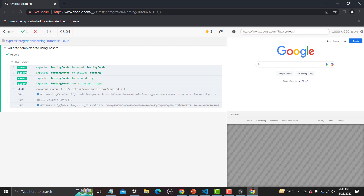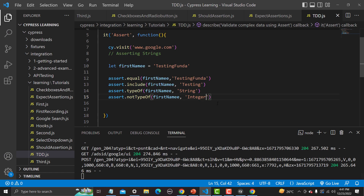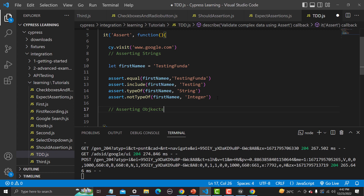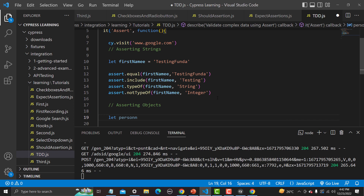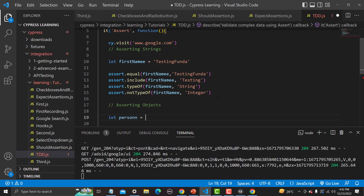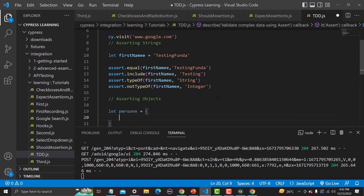Save and run — the assertion passes because 'testingFunder' is a string and not an integer. These are the basic string assertions. Now let's try to assert objects.